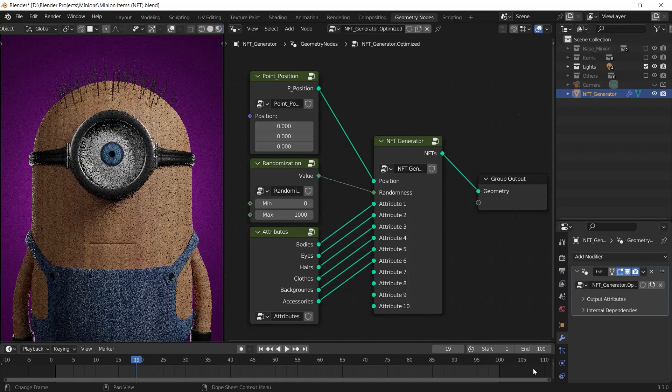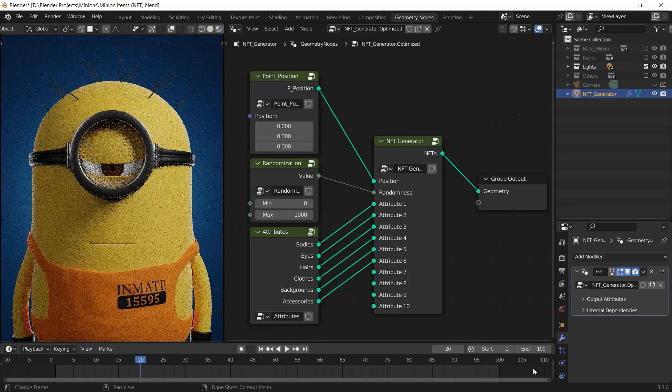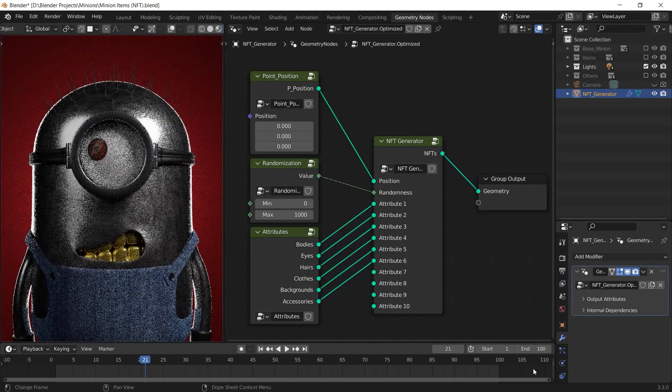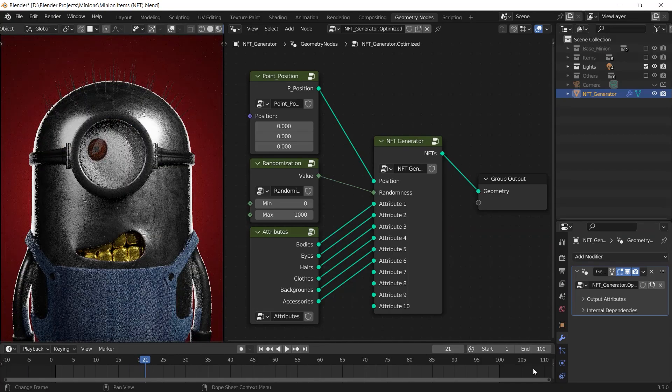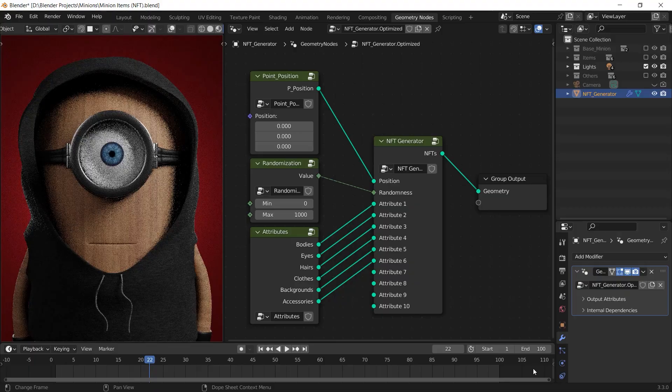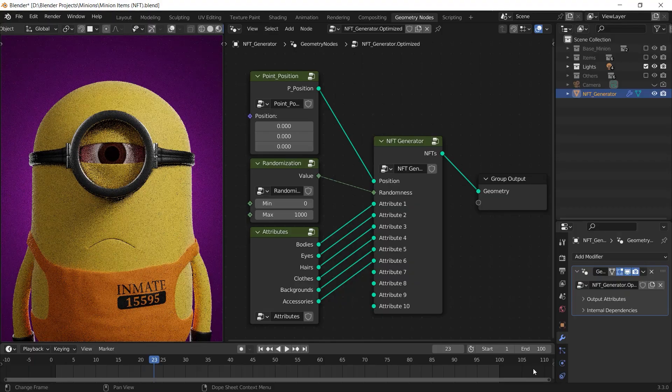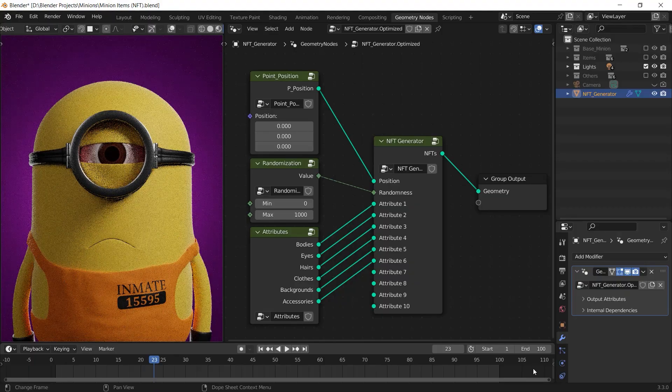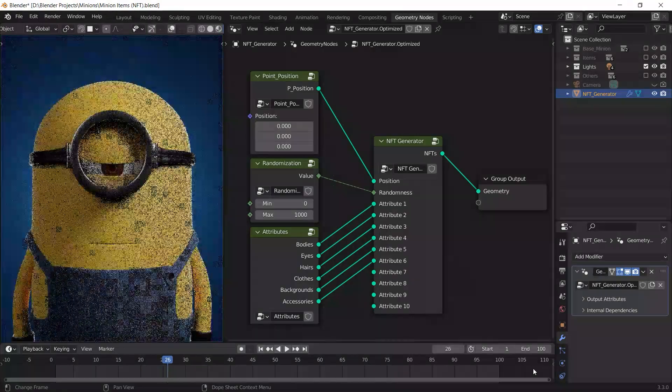Hey guys, what's good? Welcome to this tutorial that is teaching you how to create the NFT character generator completely in geometry nodes.